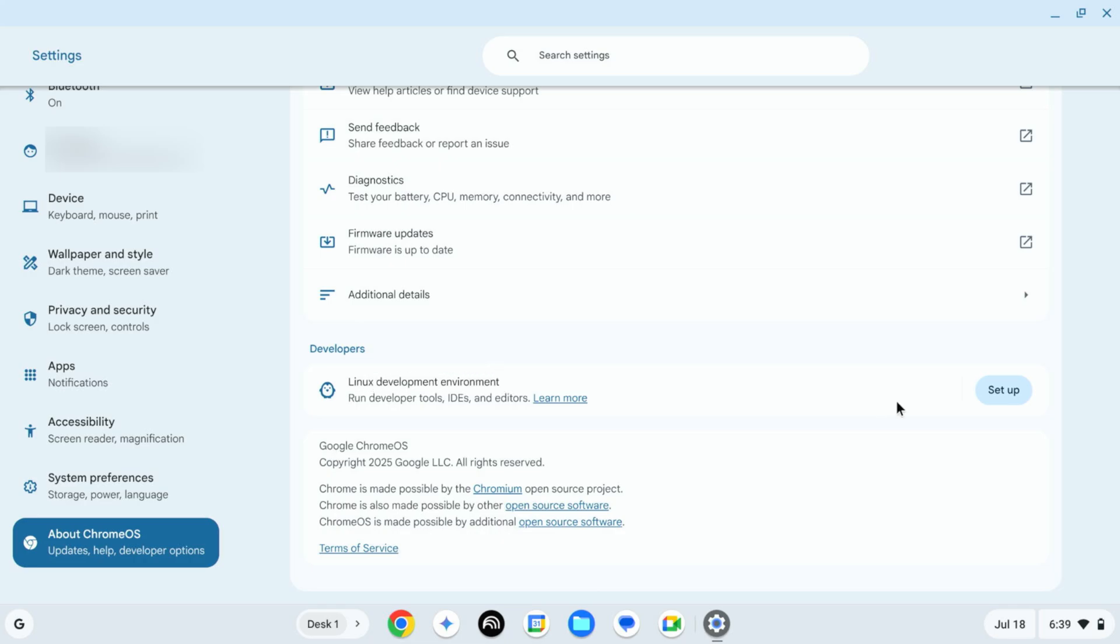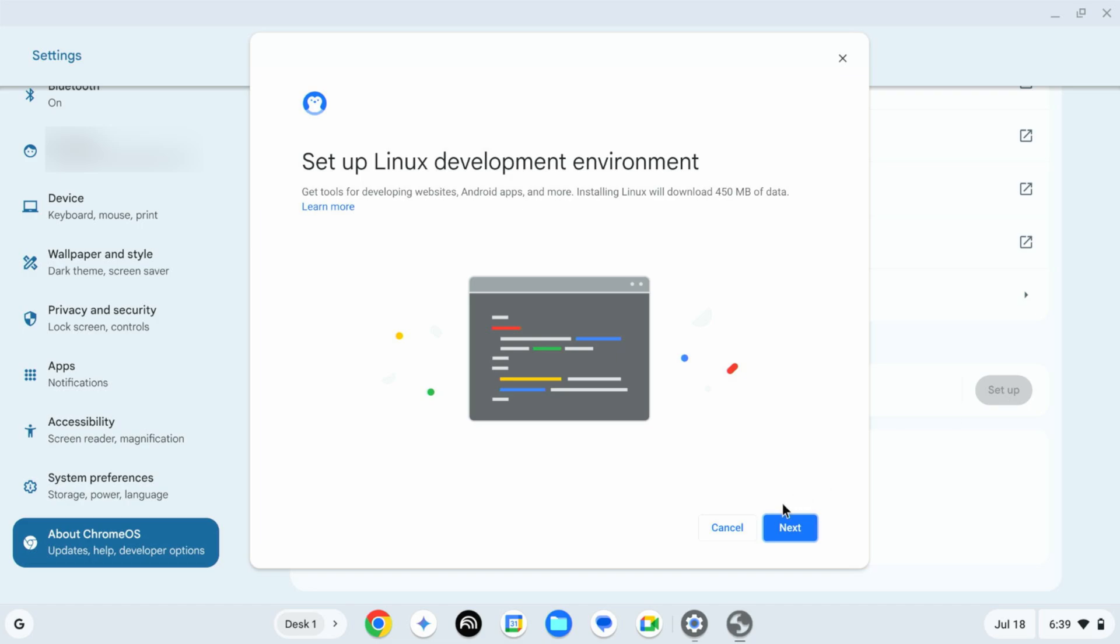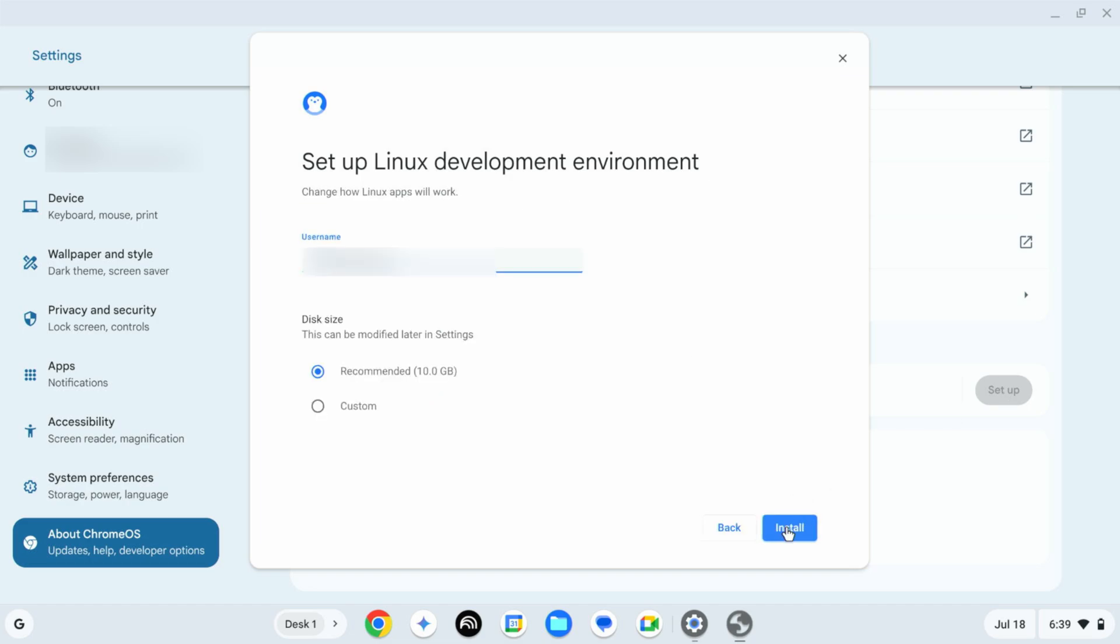Now from here click on Setup, then click on Next. Give it a username for your account. I'm going to give it Mehdi Shakil. And from here you can resize your disk size for your Linux environment.